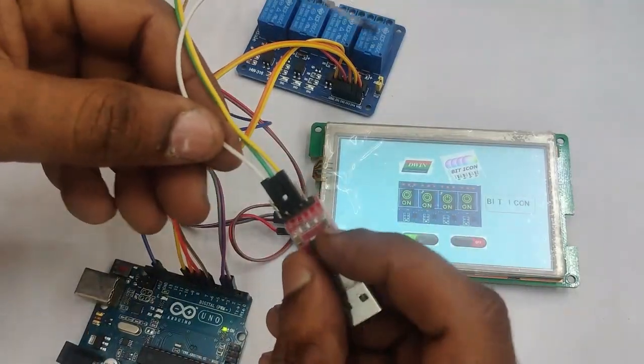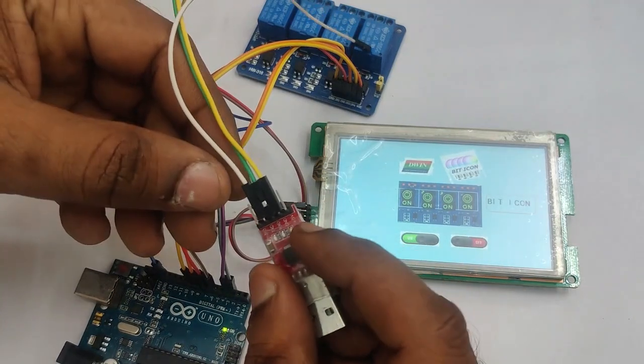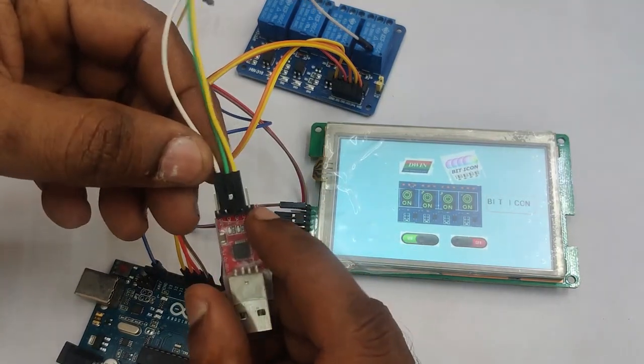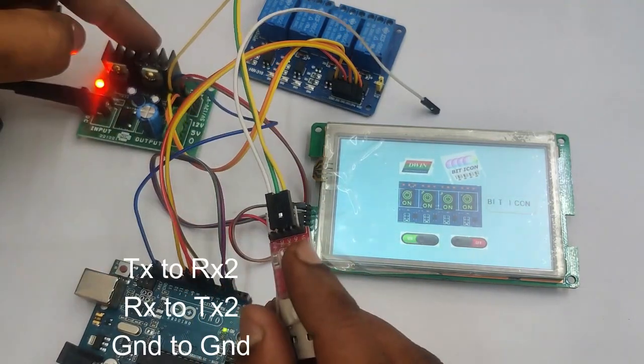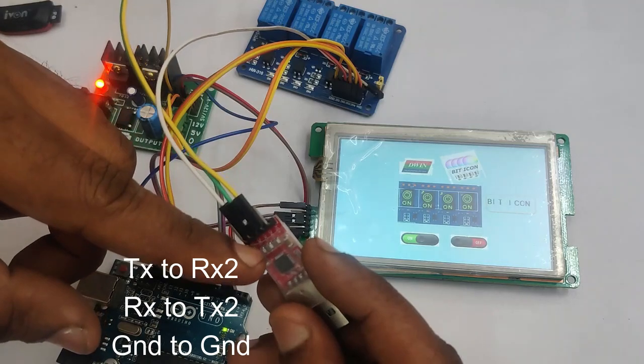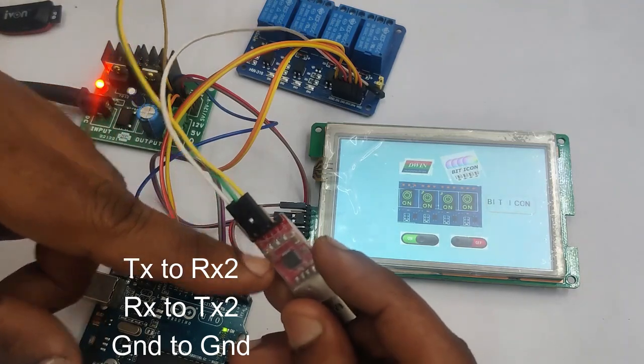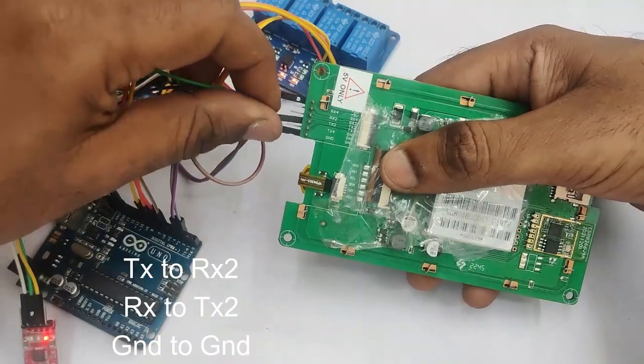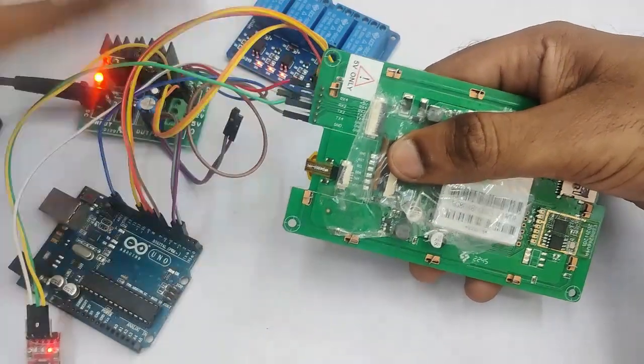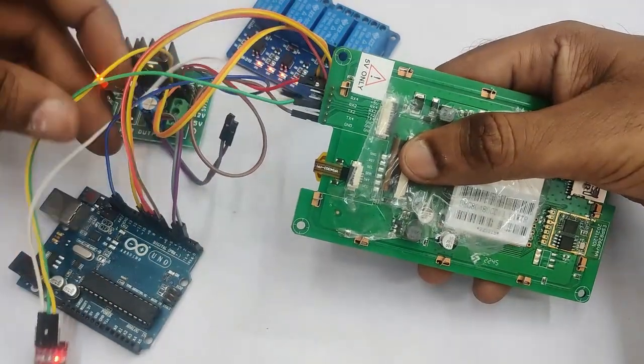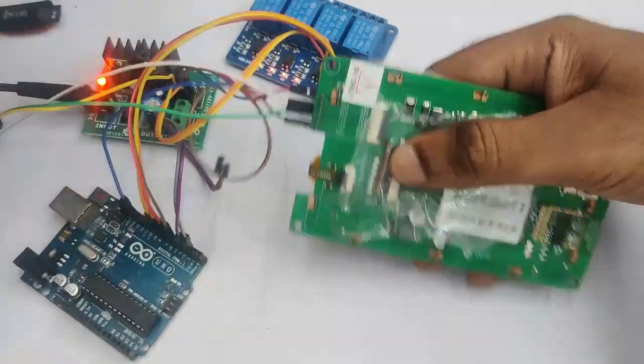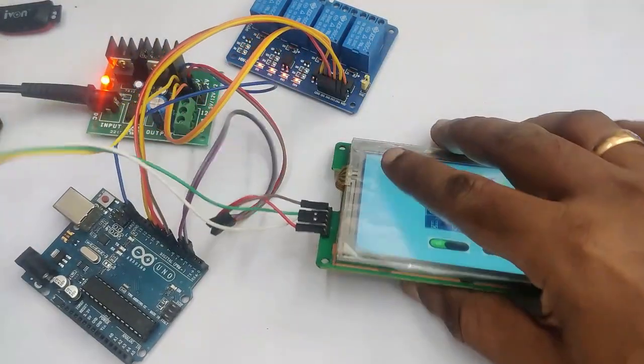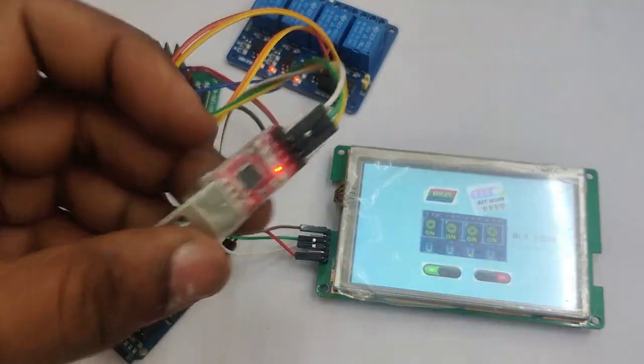Now we will be using USB to TTL device to check the hex code generator. This will be very useful for writing code. Now TX goes to RX2, RX goes to TX2, ground is common. This is the setting and plug on the USB to TTL to your PC.